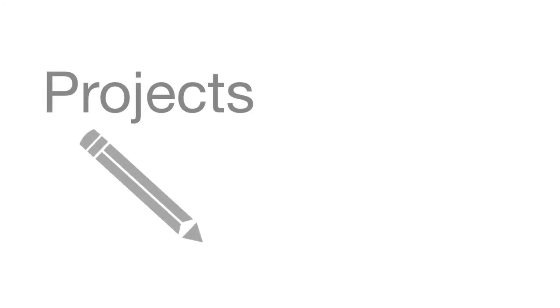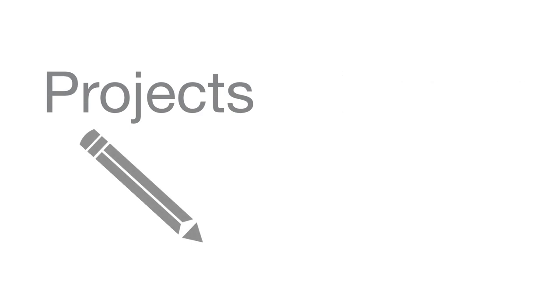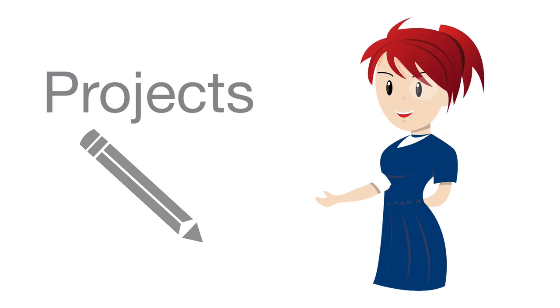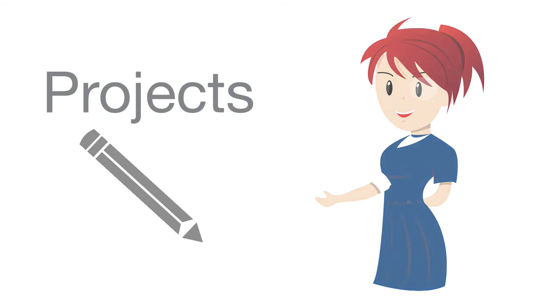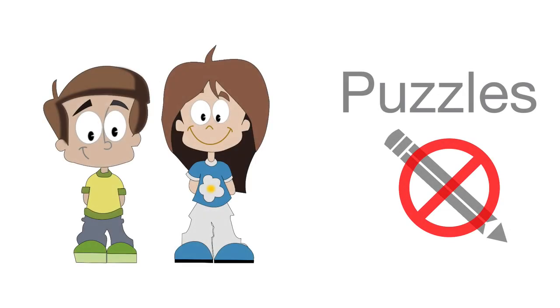Remember, project files can be edited and puzzles cannot. Teachers should share project files with other teachers so that the recipient can make modifications before sharing with their own students. And when teachers share with students, they will probably share a puzzle file.